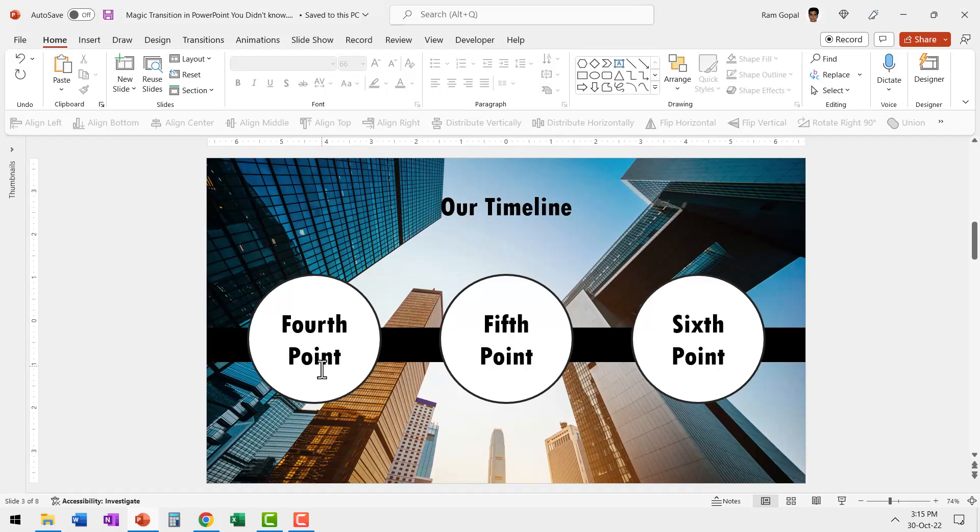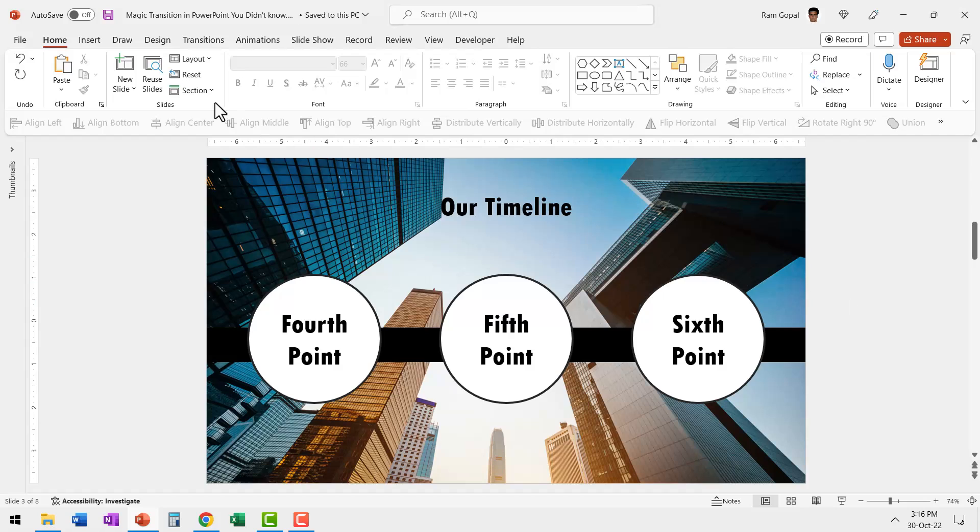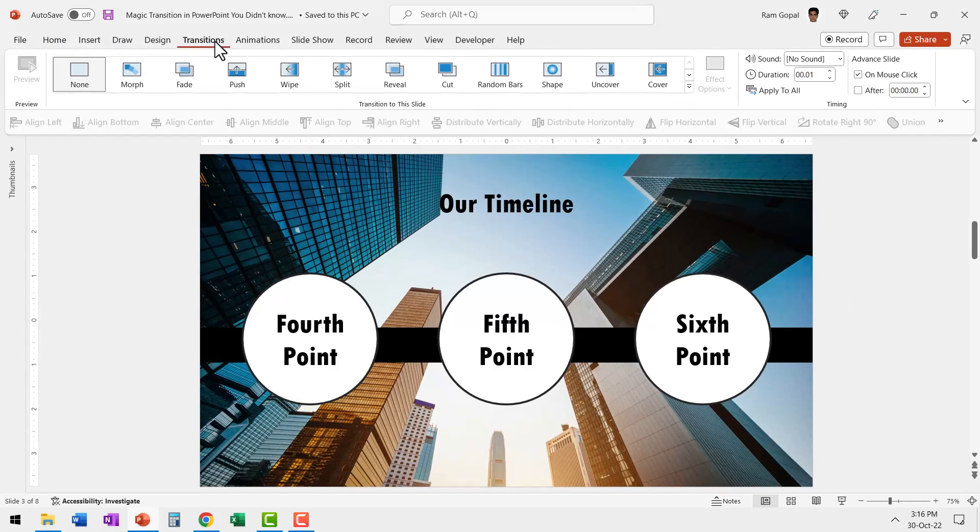Now what kind of transition would you add between the first slide and the second slide? If you're like most presenters, you would add a push transition.